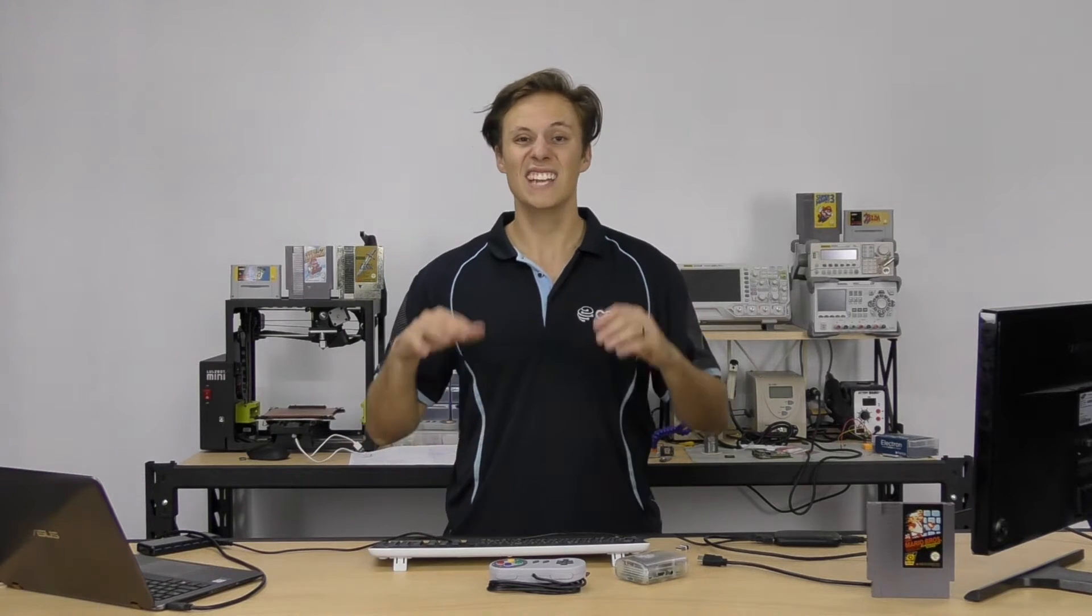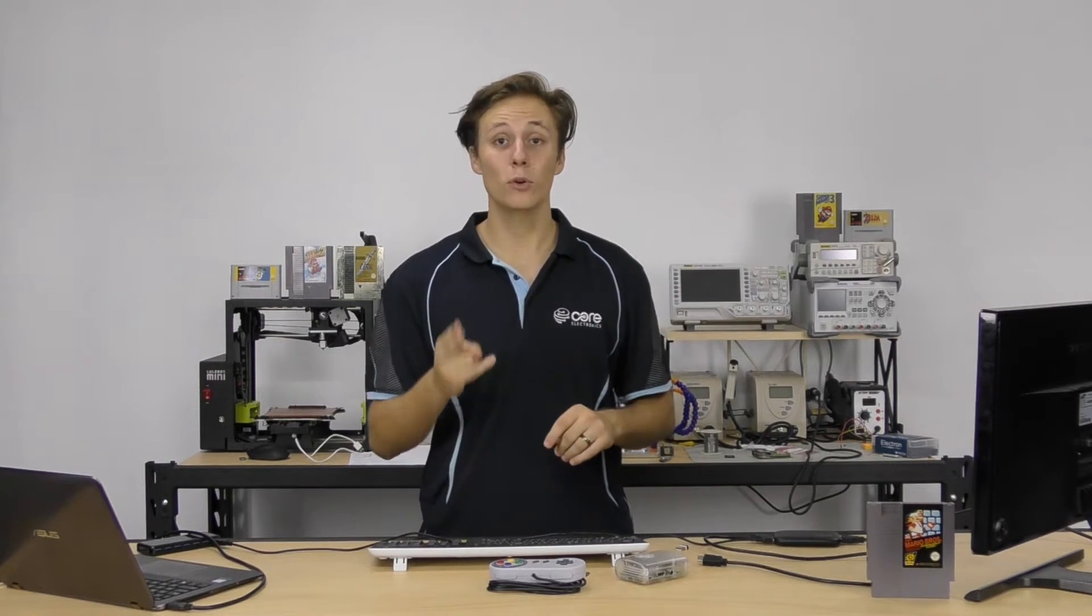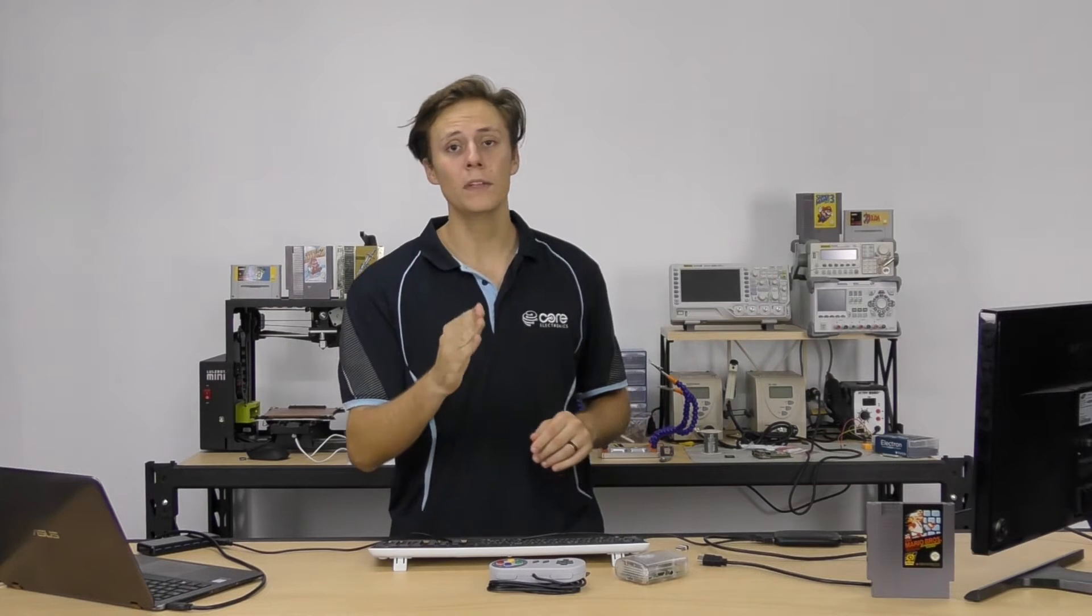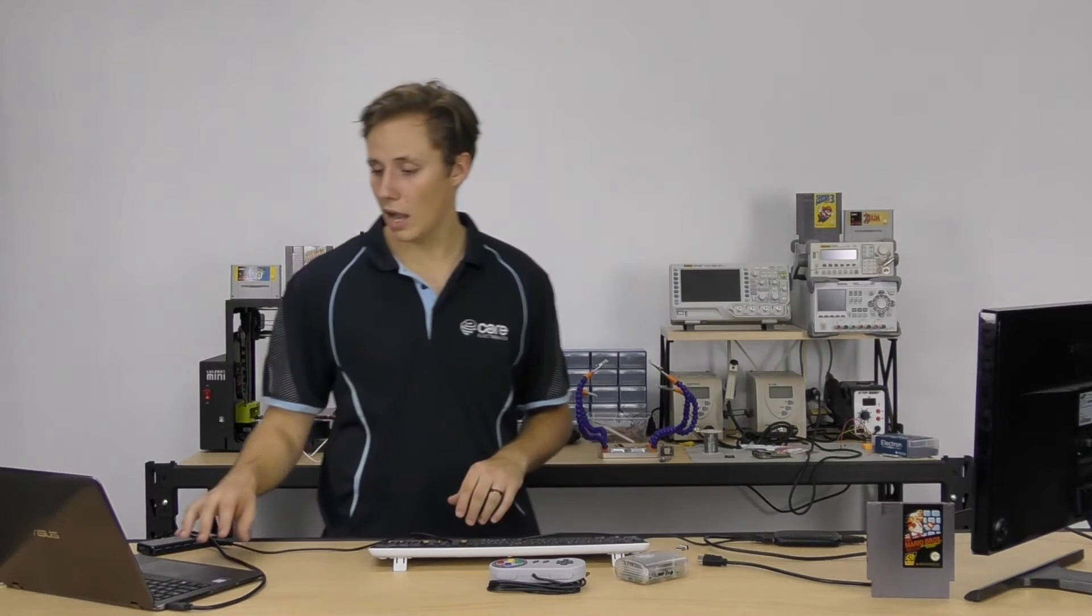It's a USB power bank, and it has a 10,000 milliamp hour capacity. It's awesome. And it has two USB ports. The important thing is make sure it has a two amp output. Otherwise, your system isn't going to get enough amps, not enough power.